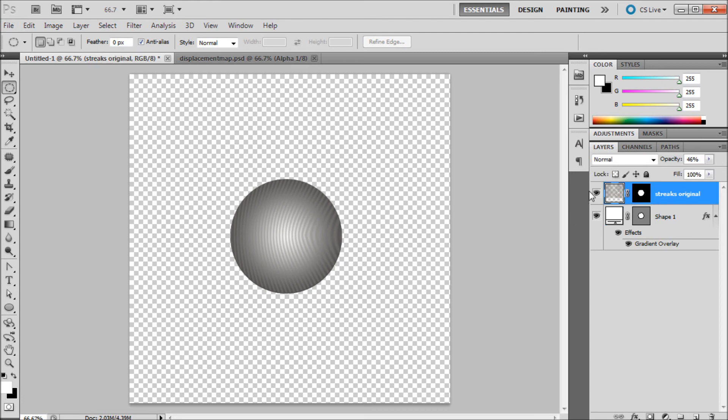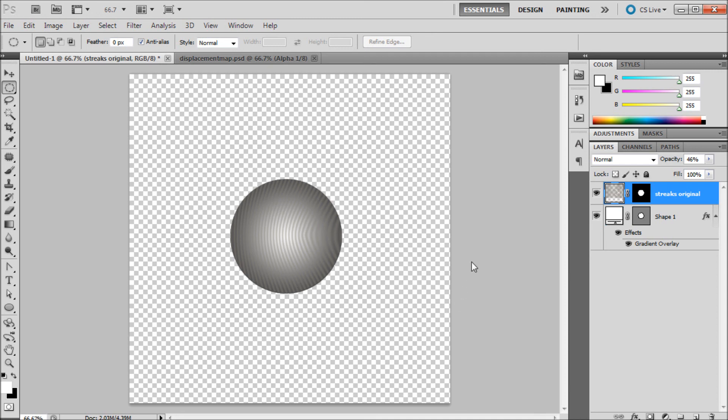One thing I wanted to mention was it's helpful if you have your texture with a transparent background. So like I had my stripes had transparency between them. If you can't it can also work. But I just wanted to note that if you have that transparency it's probably of a benefit to you.